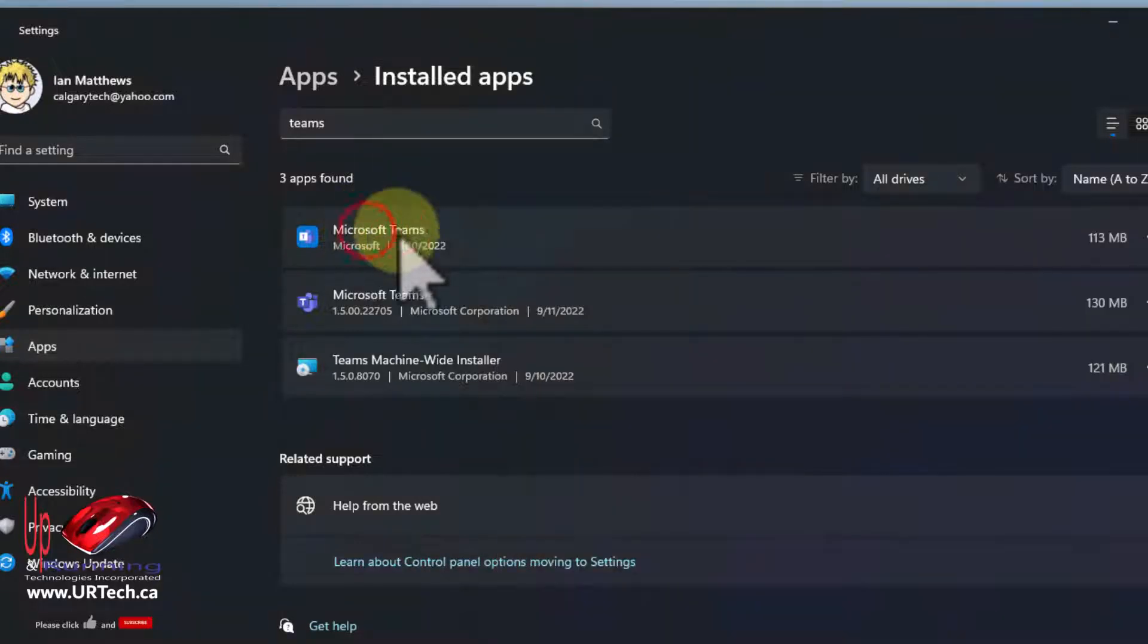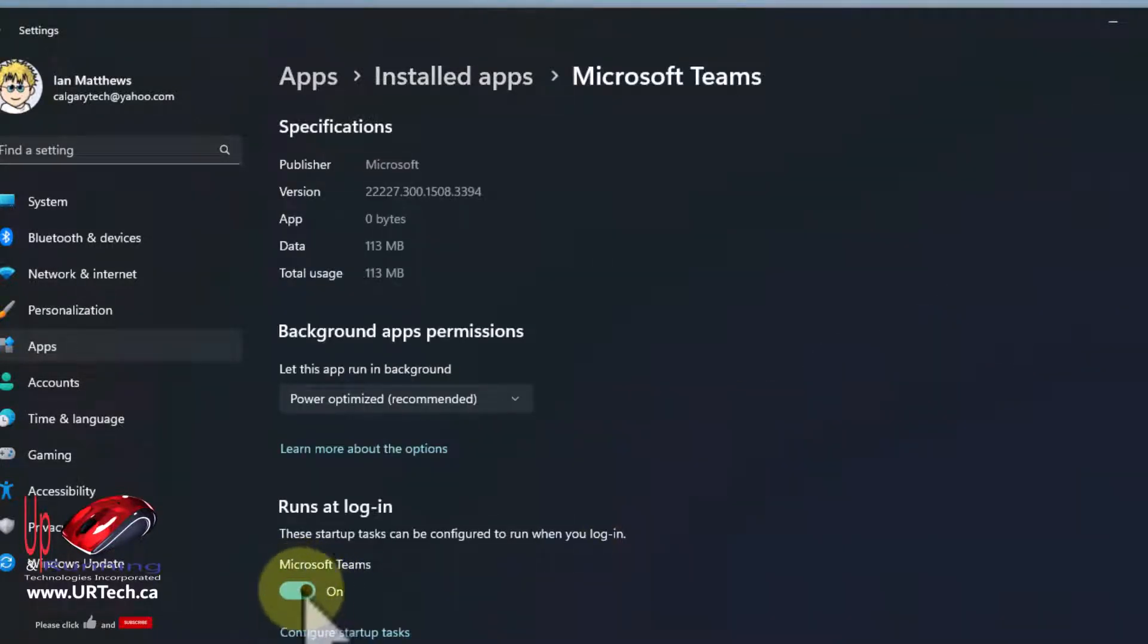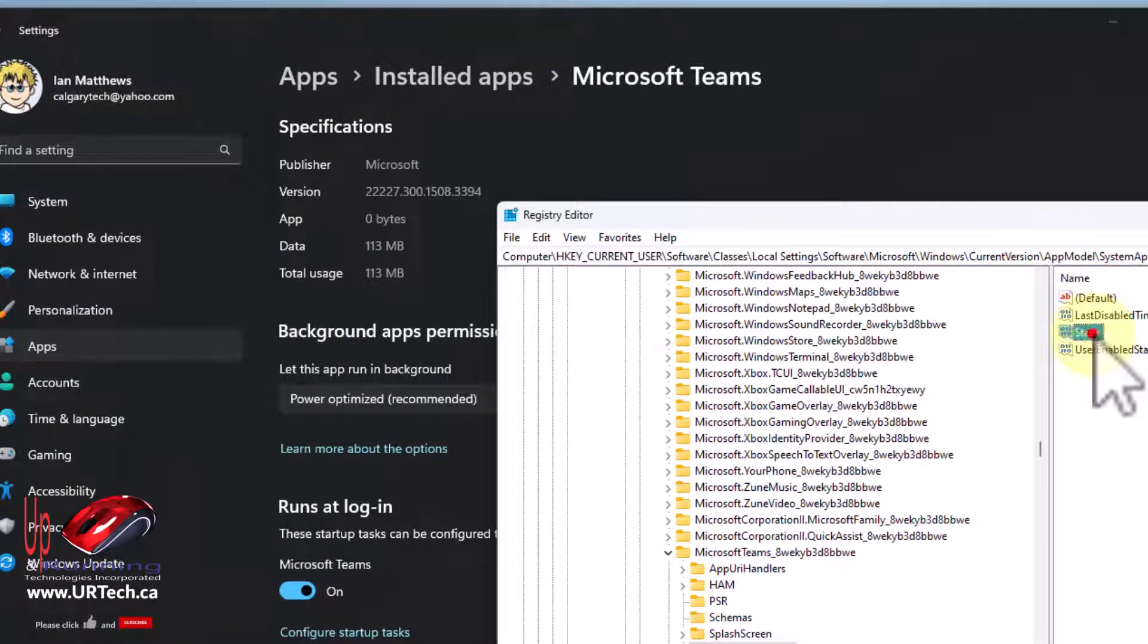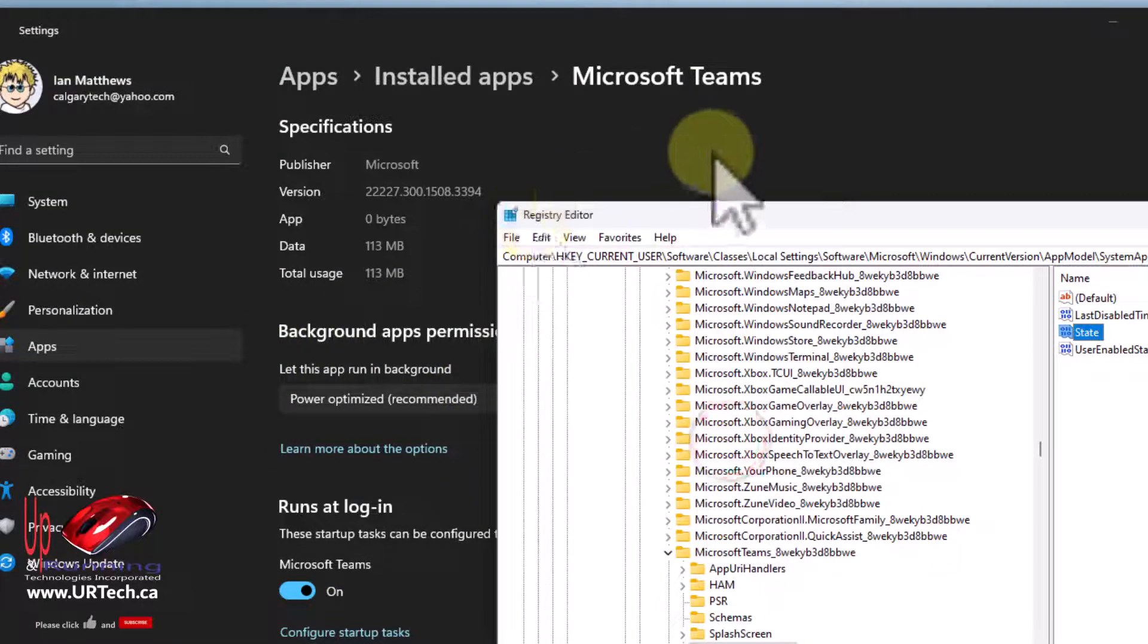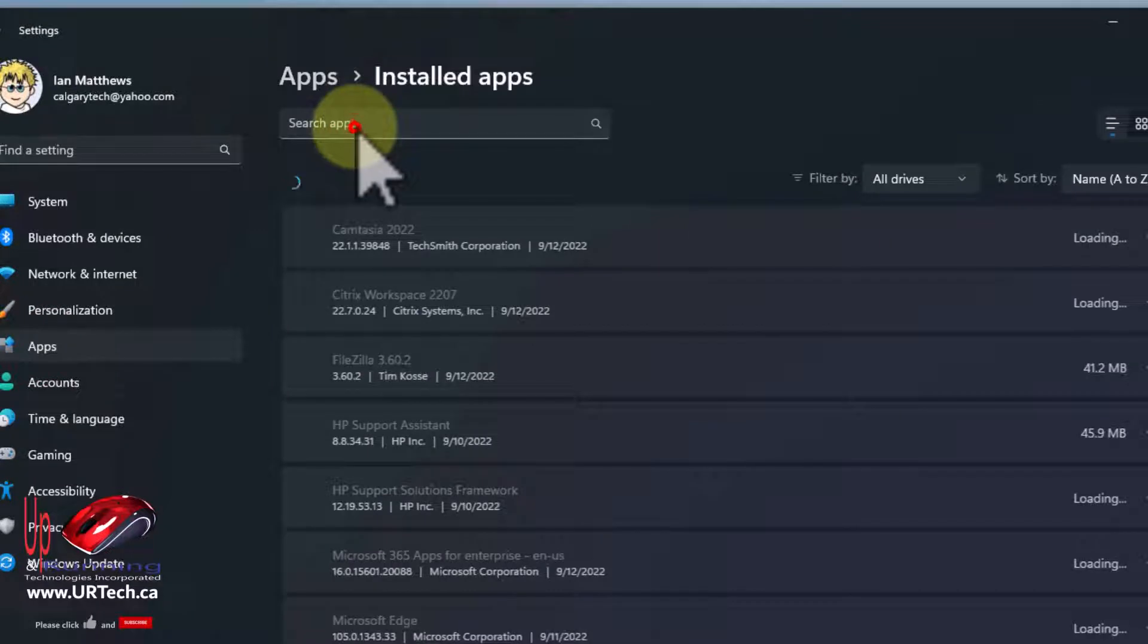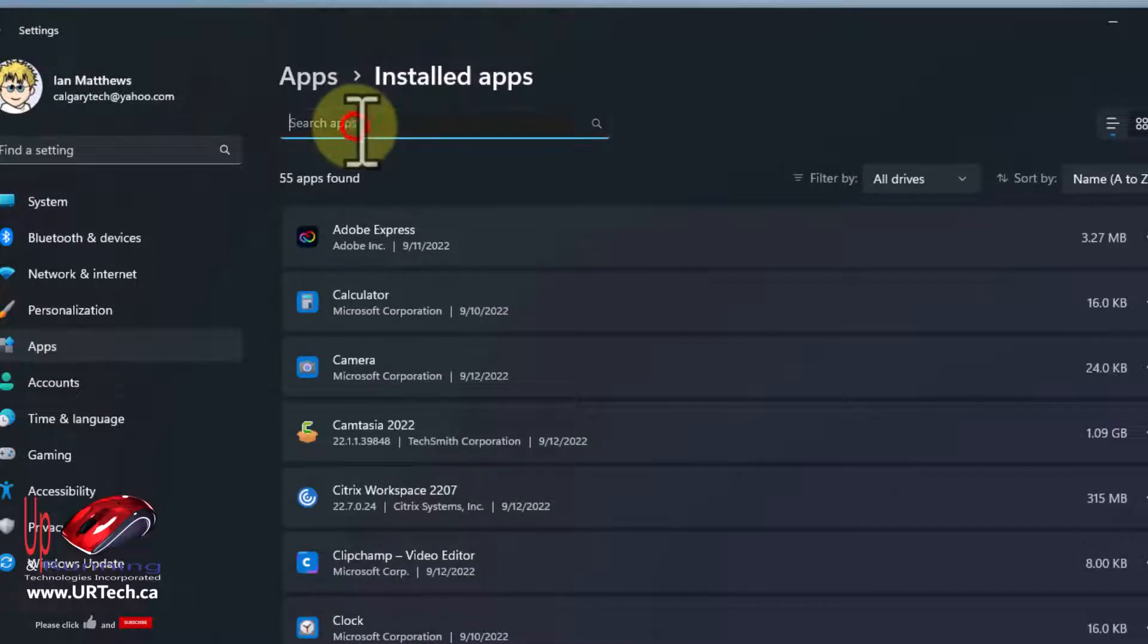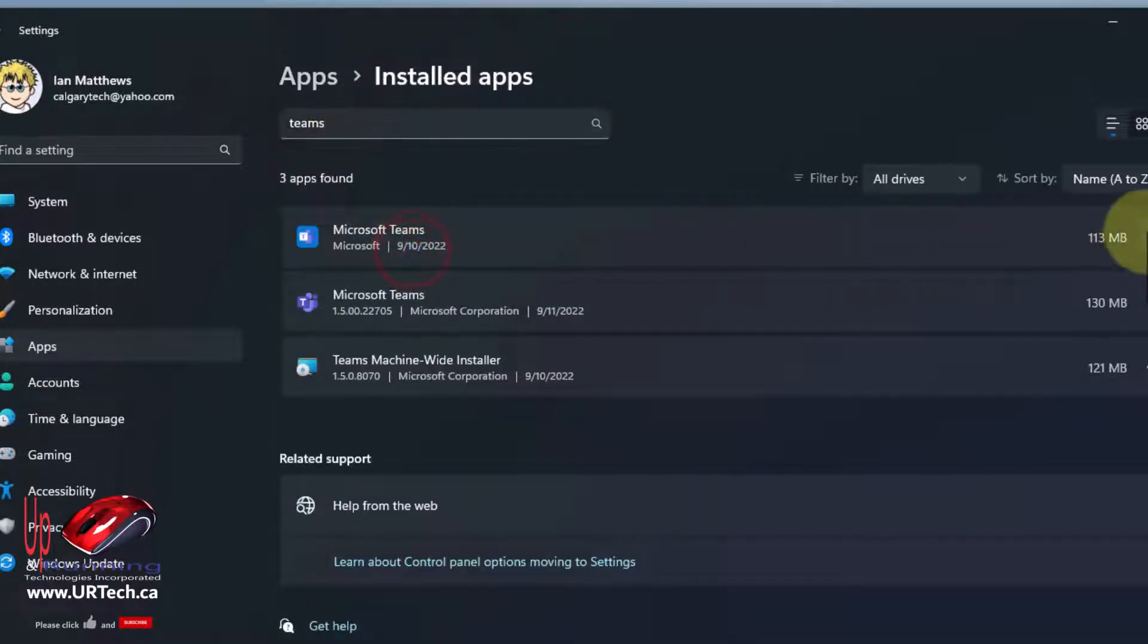So watch this. Go back here, we're going to Teams, just do Advanced Options. You can see it's on here. Now watch what happens. I'll right-click on this and change this value to one and go out of it, back into it, and you can see it is now set to off.